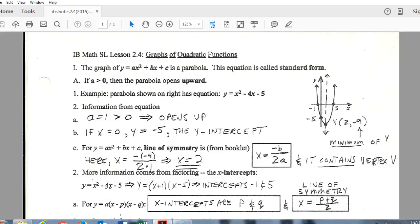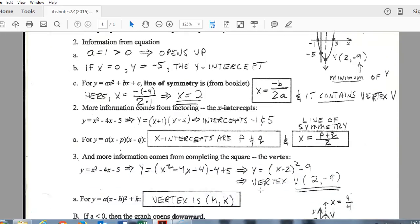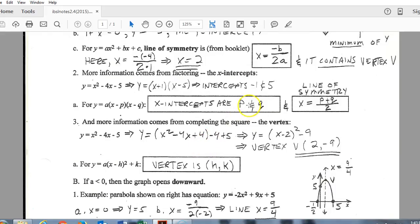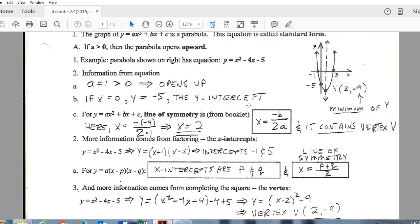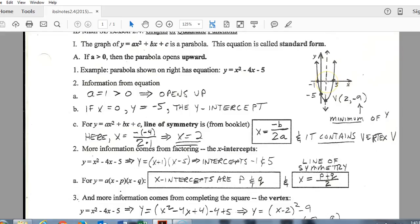Next is the x-intercepts. To find them, substitute 0 for y and solve for x — exactly what we've been doing this chapter. Replacing y with 0 and solving by factoring gives x-intercepts at negative 1 and positive 5, which are marked on the graph. Also keep in mind: the vertex and axis of symmetry are always exactly in the middle between the two x-intercepts. So if the intercepts are negative 1 and positive 5, the axis of symmetry runs through positive 2, the midpoint.